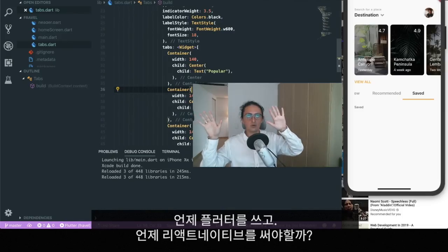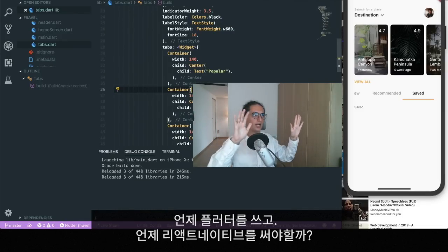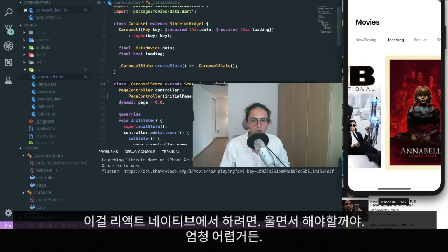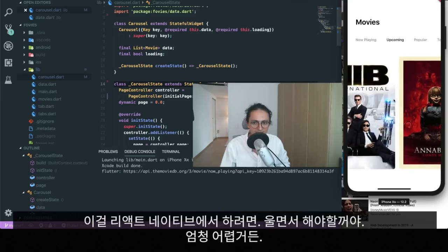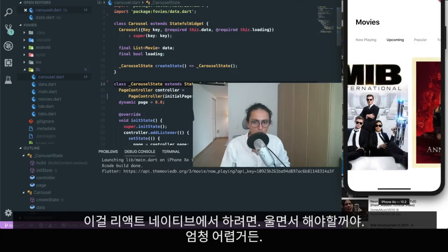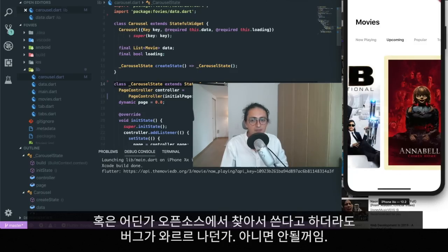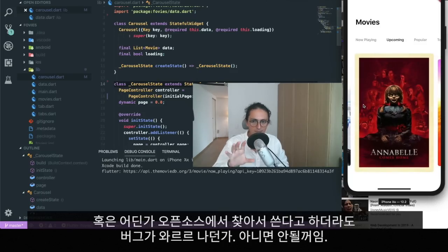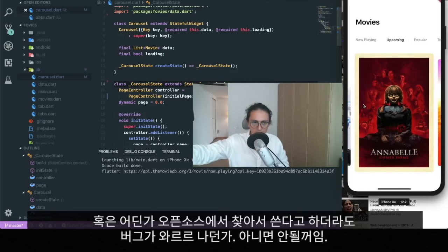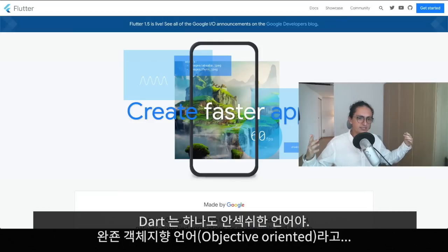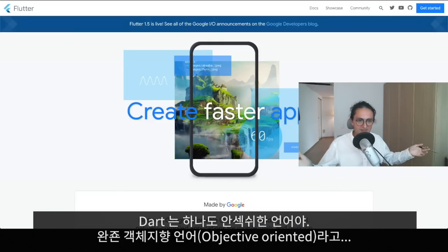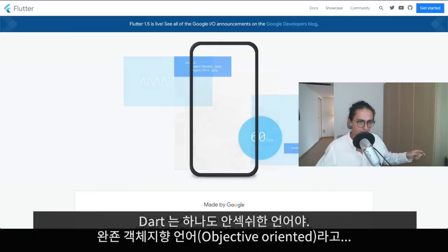When should I use Flutter, when should I use React Native? Doing certain things in React Native will make you cry, and maybe if you find a module, some open-source thing, it will be buggy. Dart is not the best language, it's not sexy, it's super object-oriented.